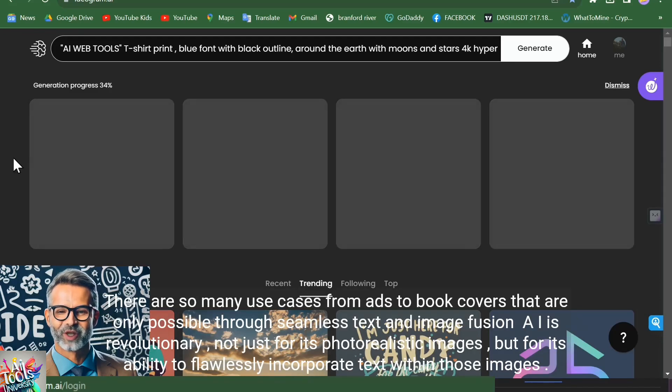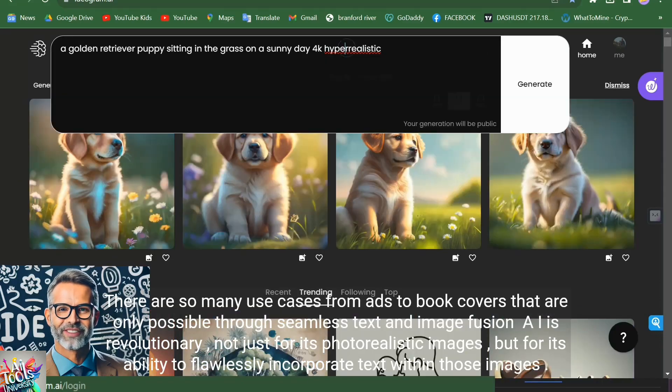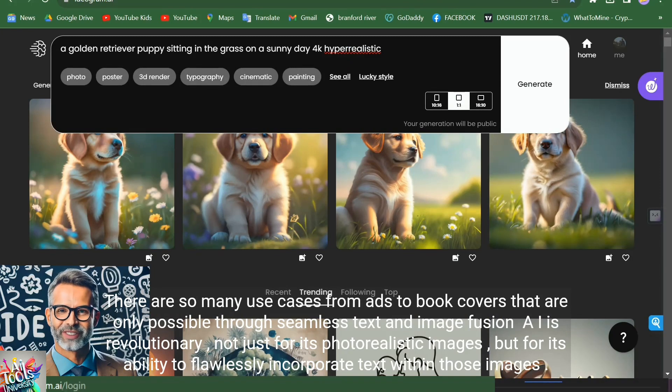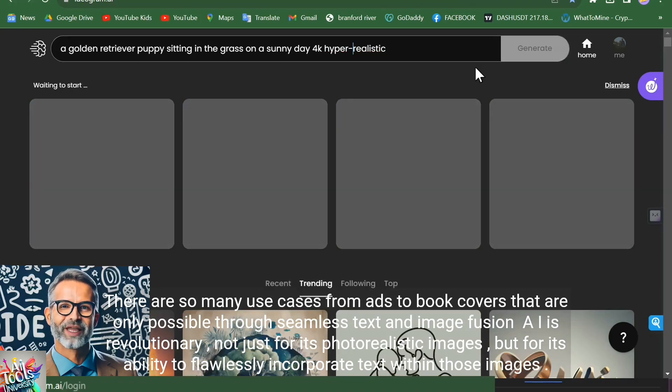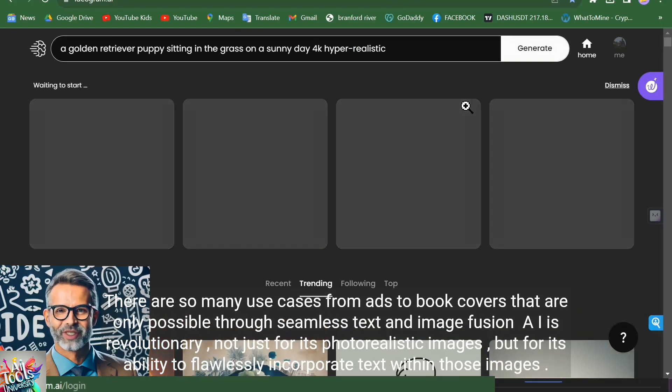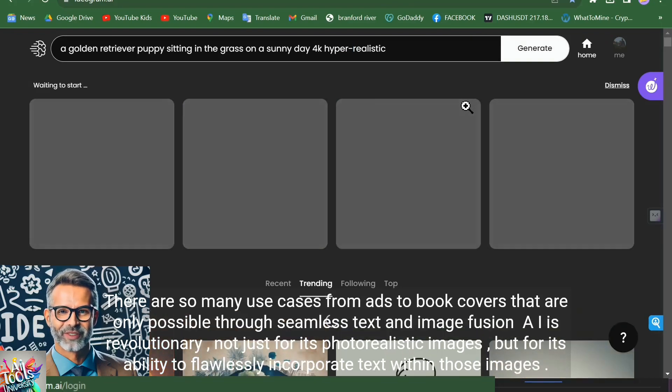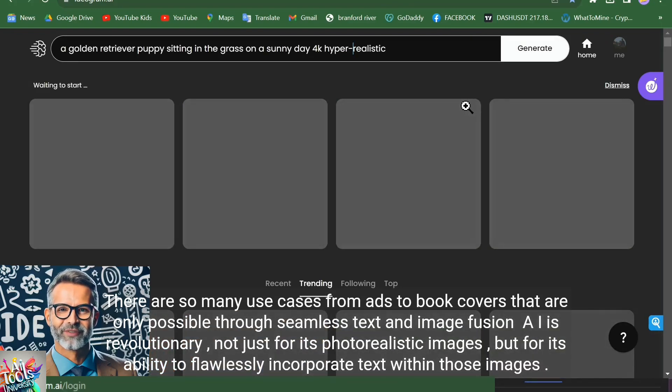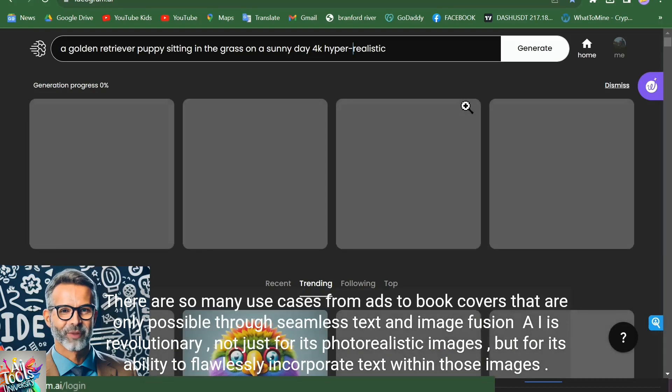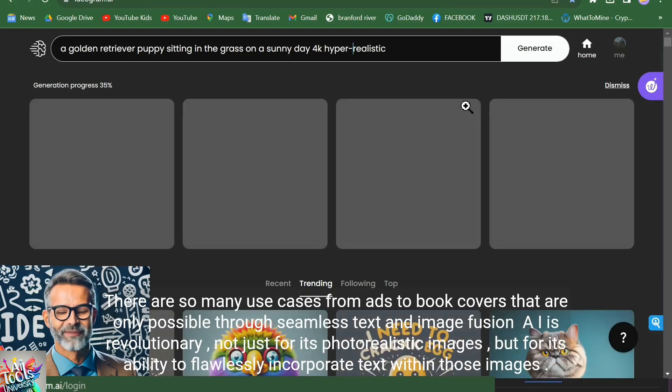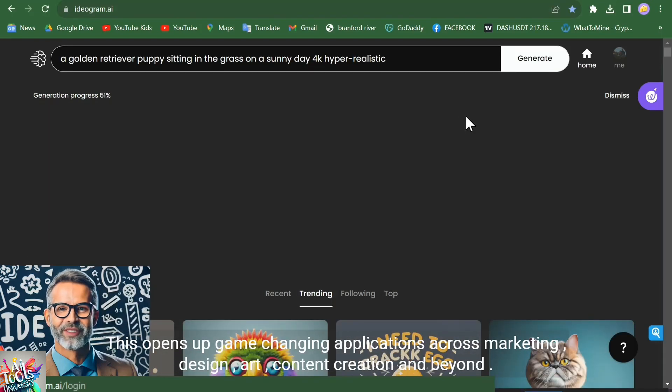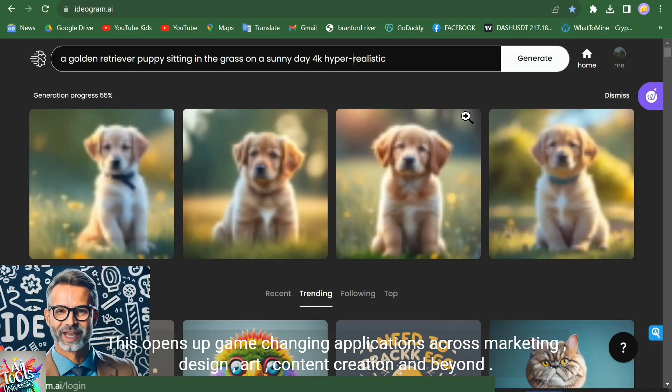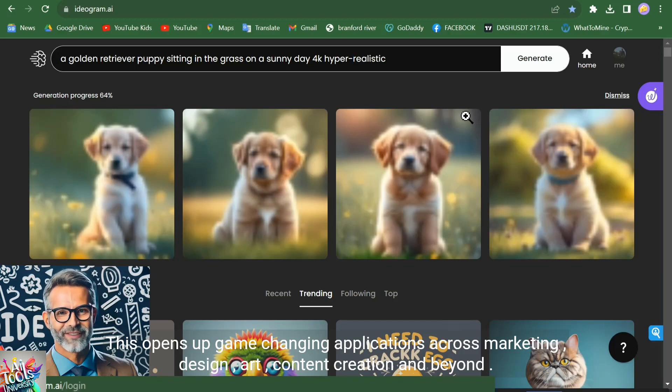There are so many use cases, from ads to book covers, that are only possible through seamless text and image fusion. Ideogram AI is revolutionary not just for its photorealistic images, but for its ability to flawlessly incorporate text within those images. This opens up game-changing applications across marketing, design, art, content creation, and beyond.